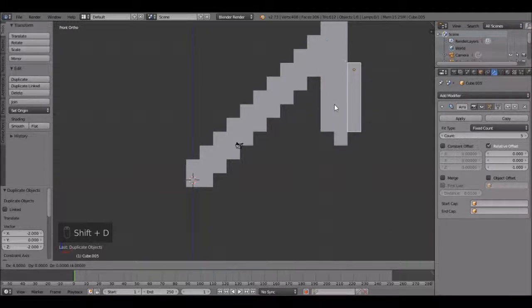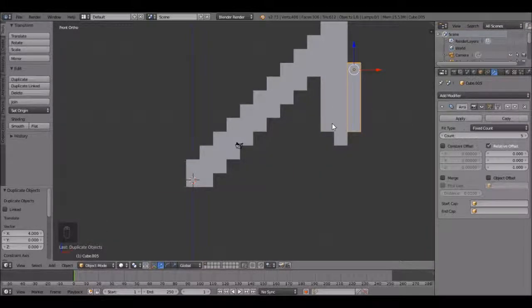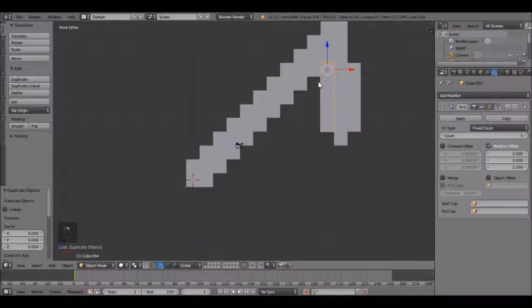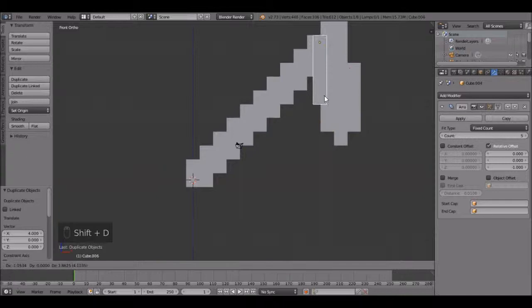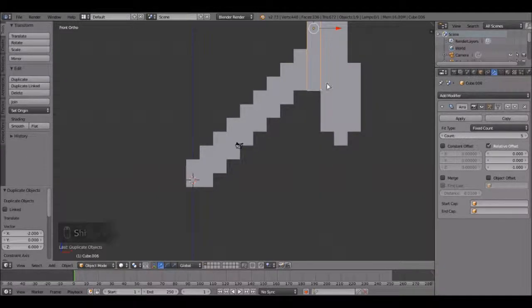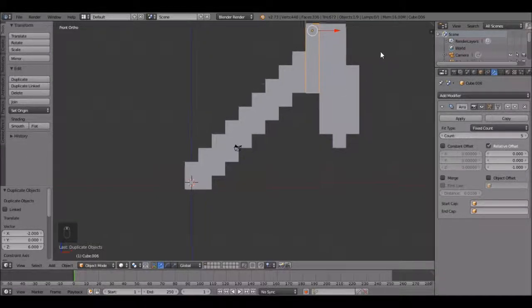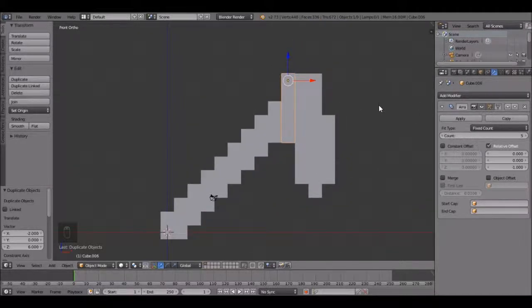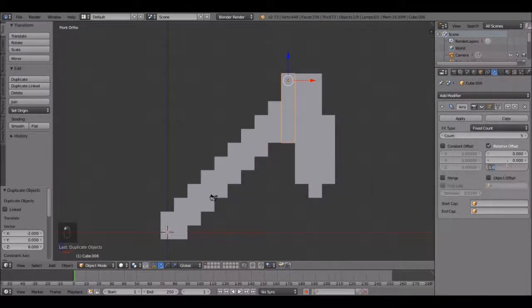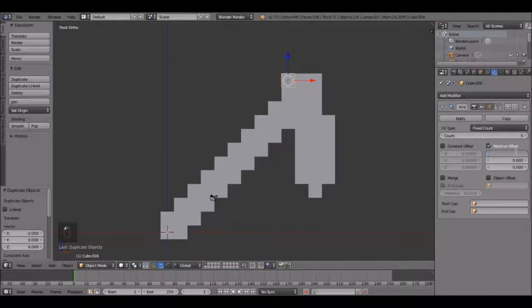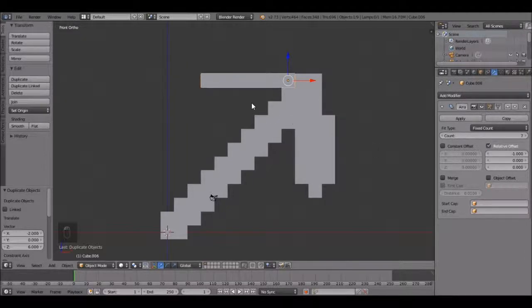Shift D holding ctrl, duplicate it again. Now let's duplicate it three more times. Shift D holding ctrl, snap it to right there. Shift middle mouse to pan the view. Now it's going in the wrong direction. Change this to 0 and change this one to negative 1, enter, and bring the count up to 7.